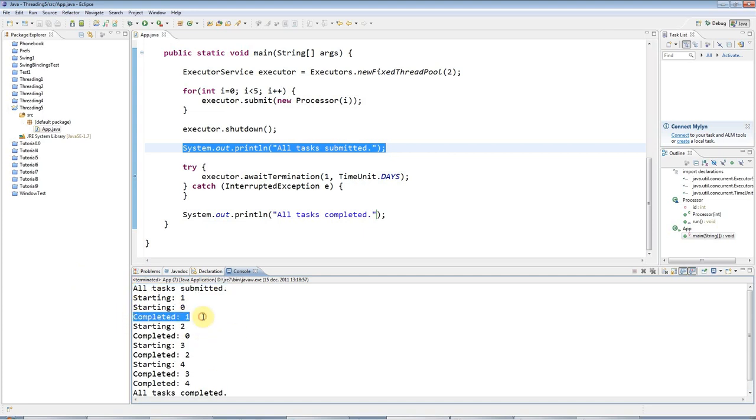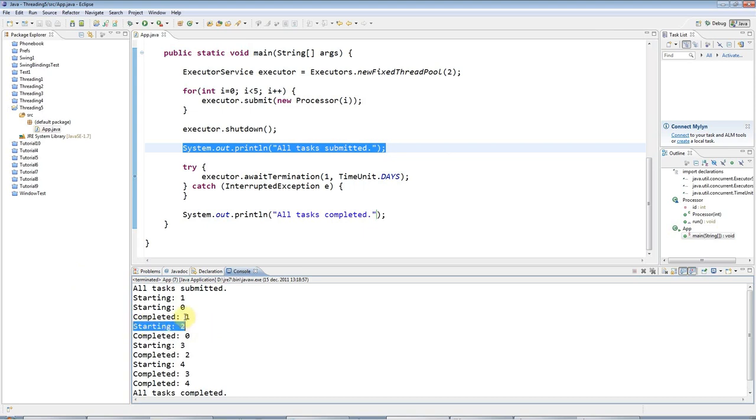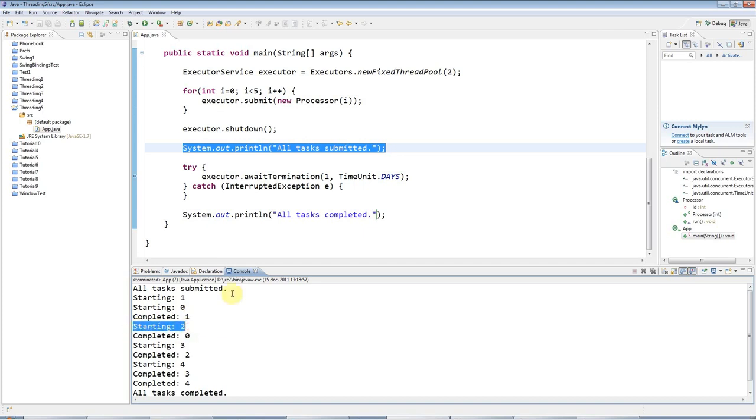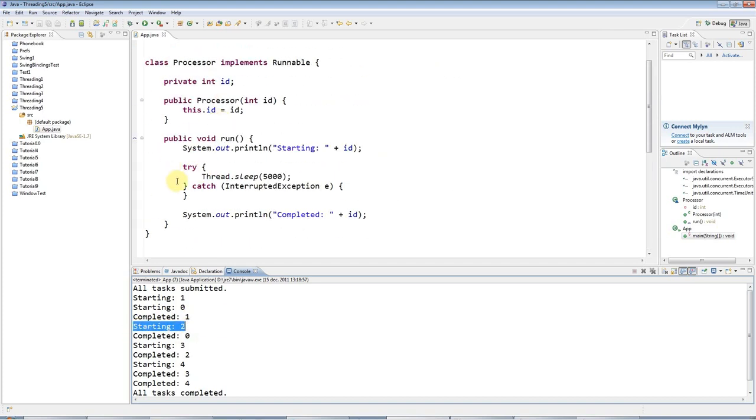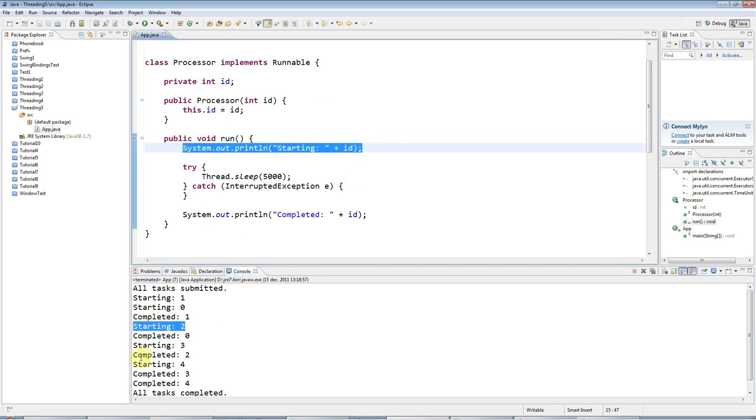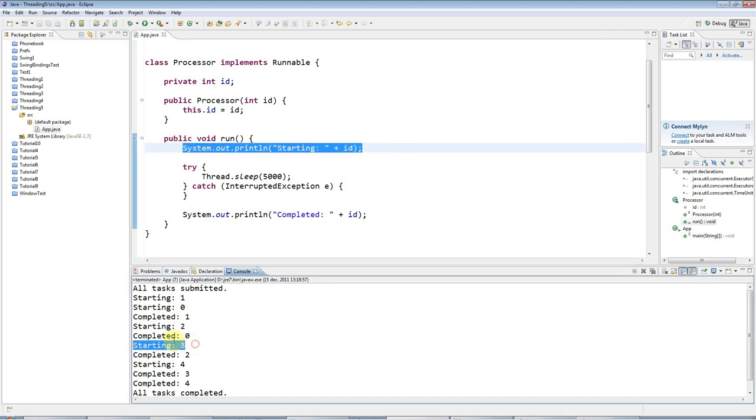When one of the tasks completes, which happens to be task with ID 1, it will start a new task in that same thread because the thread is now not doing anything. The worker in my factory is idle, so to speak, and he's getting a new task assigned to him.